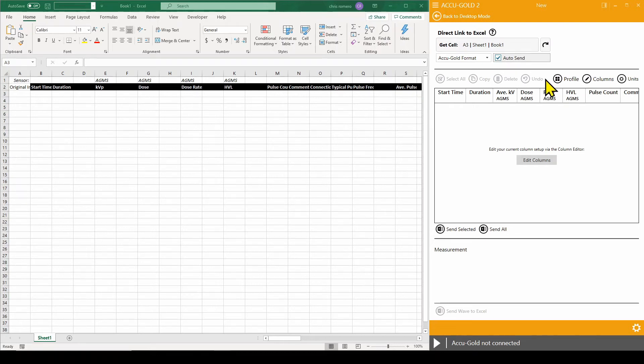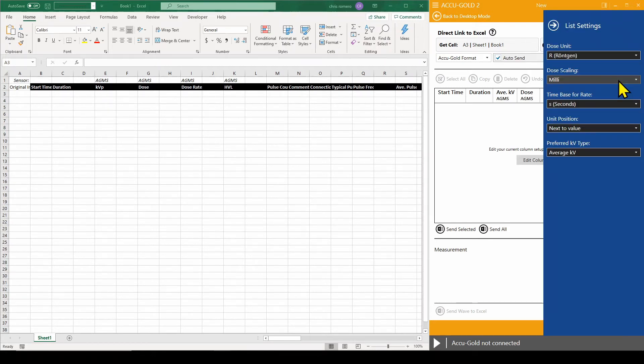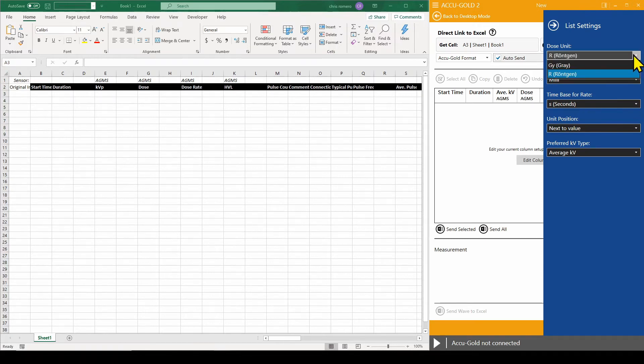The unit of measure cannot be adjusted for data that has been exported. They can be manually adjusted using the setting options. Here we can set the DOSE and the DOSE SCALE unit of measure.